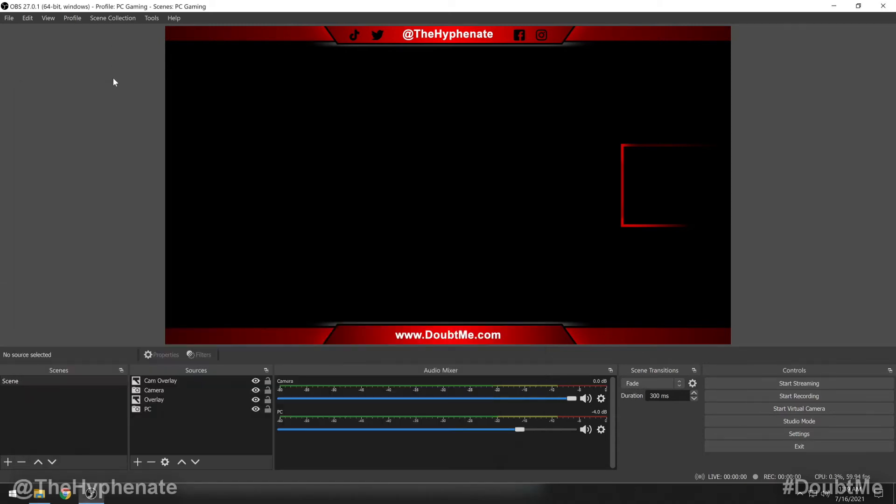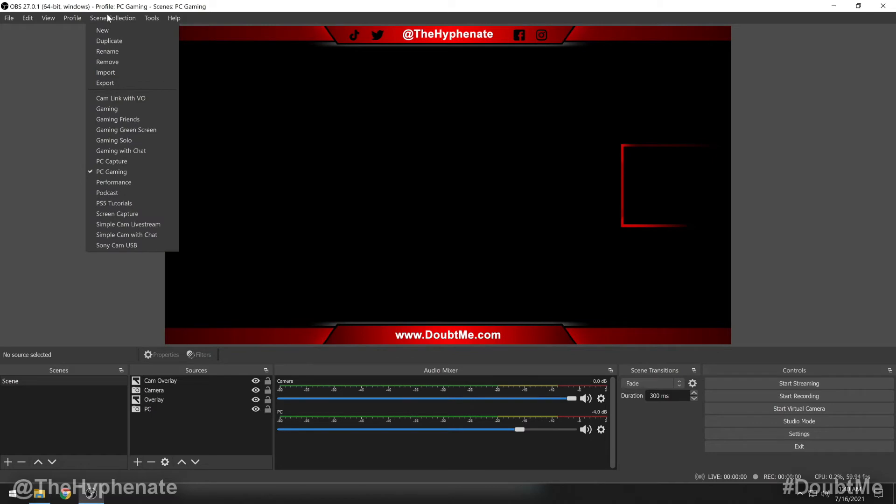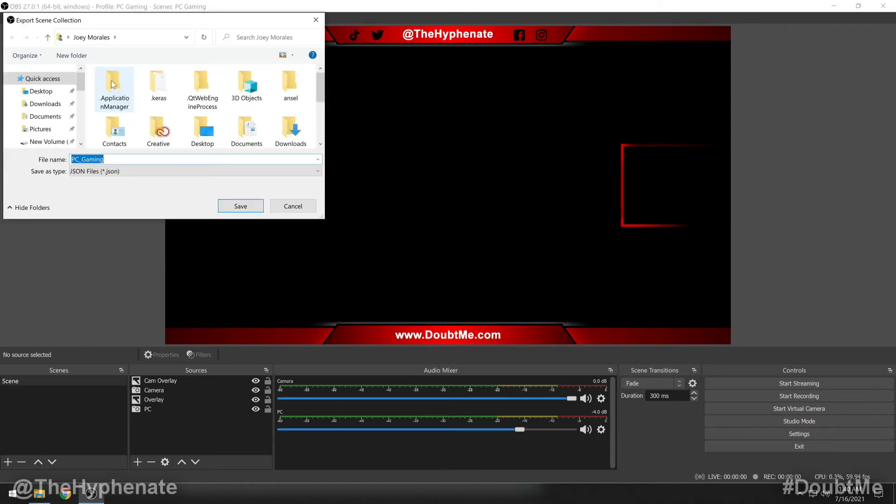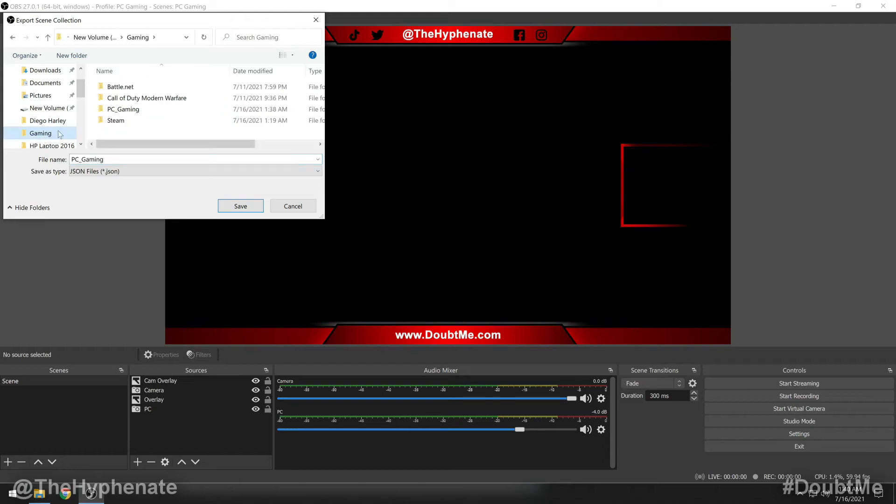And now we're going to go back to OBS and export a scene collection. Same thing. Click at the top under scene collection. From here, you're going to open up the scene collection that you want to export. Make sure that it has a checkbox next to it. Then go to export, choose a folder to save it to, and then click save.